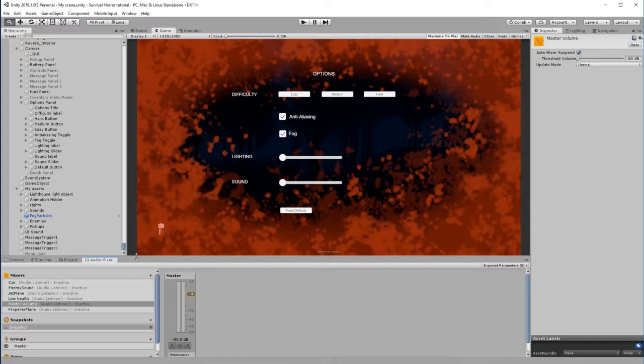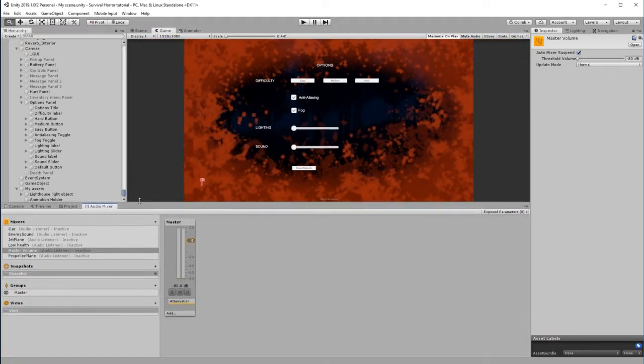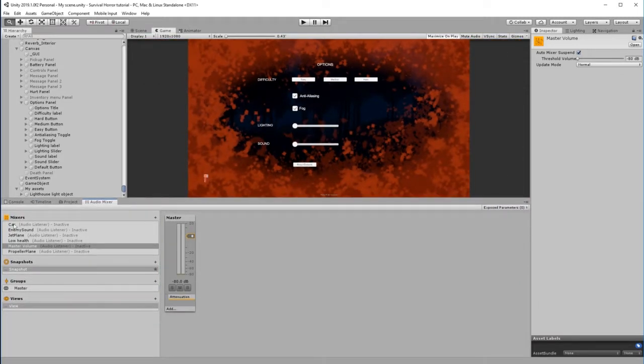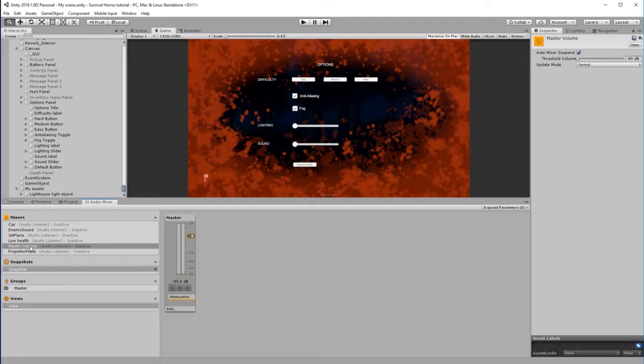That's going to open this new tab so we can see this. Now, obviously these are all the different mixes that we've got in the game. At the moment we're under the Master Volume.